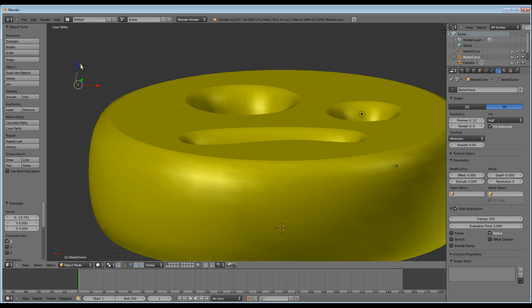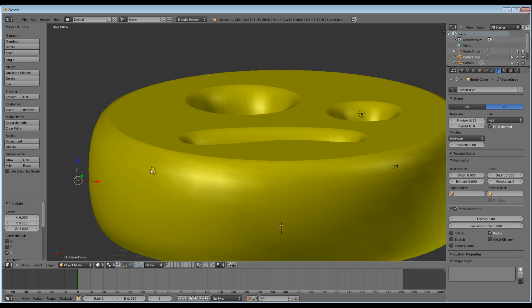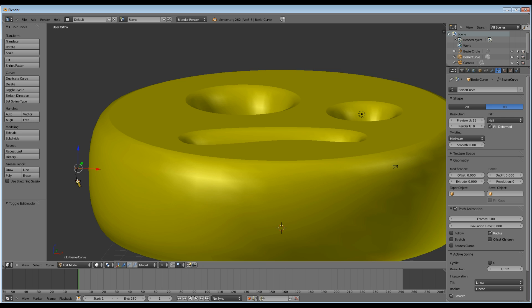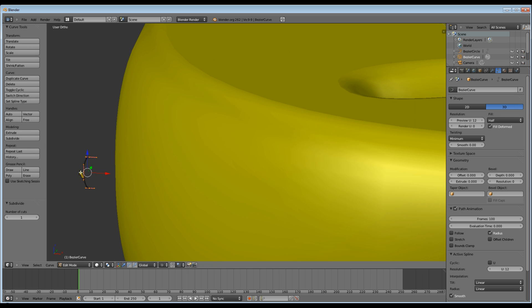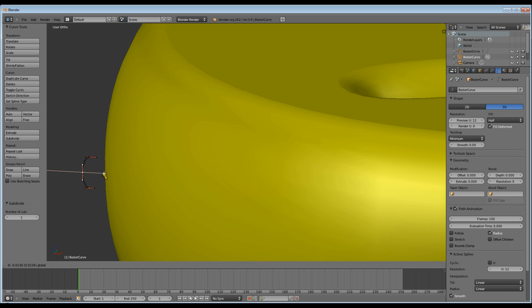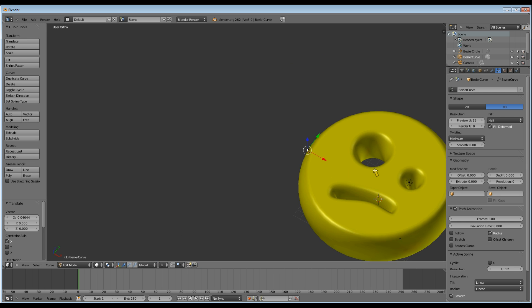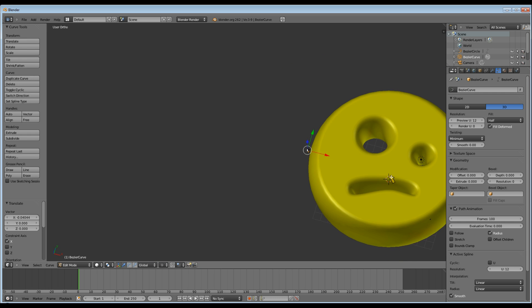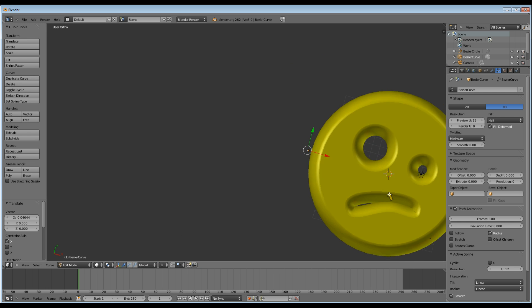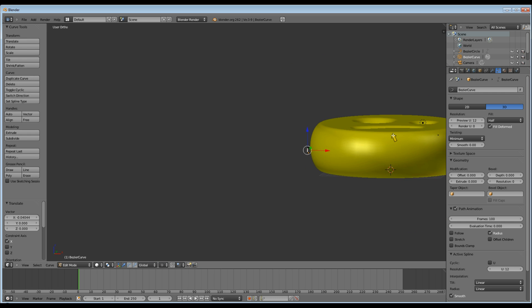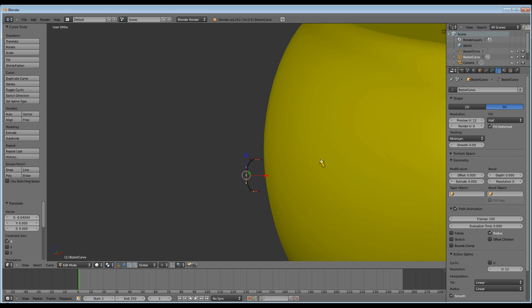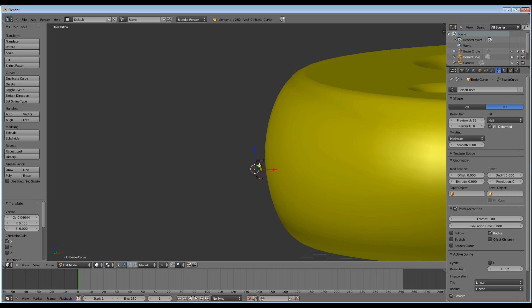I'm just going to move my curve a bit so I can see it easier. Next I hit A to select all and then subdivide it. That gives me a middle point which I can push in or out, which will push my edge in and out.